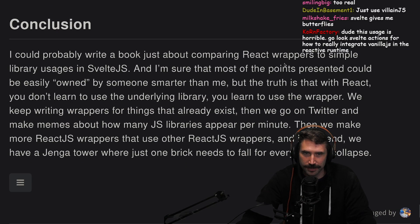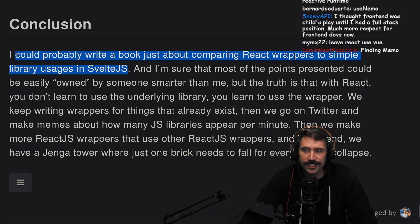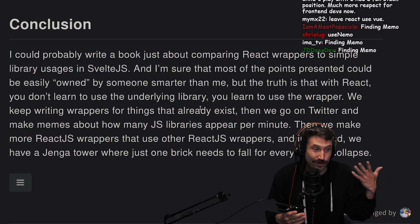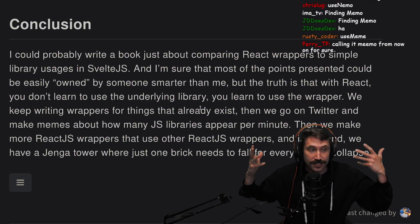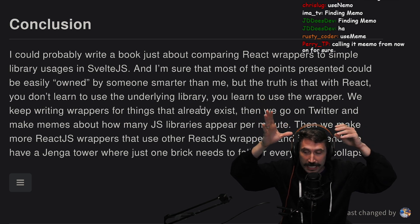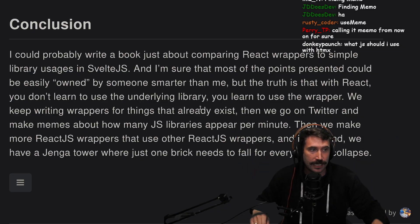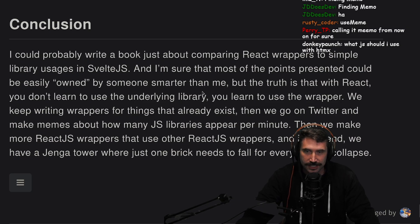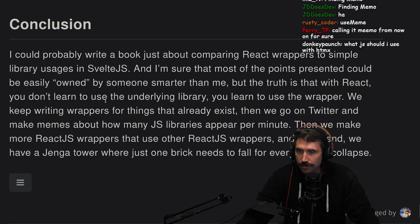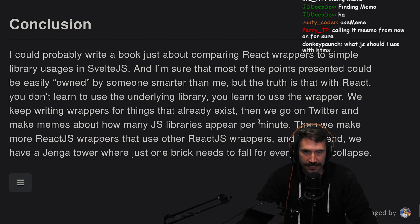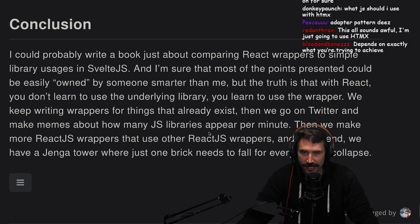Conclusion. I could probably write a book just about comparing React wrappers to simple library usage in Svelte. This is actually a really good point which people constantly overlook. When you use React, you'll find yourself writing these wrappers around libraries — everything you use isn't just the library itself. There's the React glue, because you need the React glue to make it even remotely performant, otherwise it re-renders like crazy and it becomes impossible. With React, you don't learn to use the underlying library — you learn to use the wrapper.